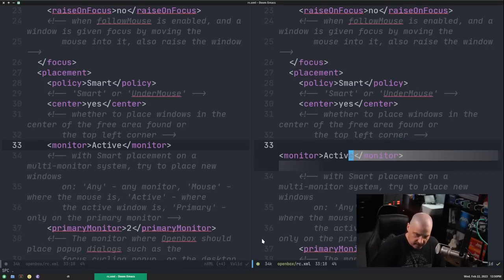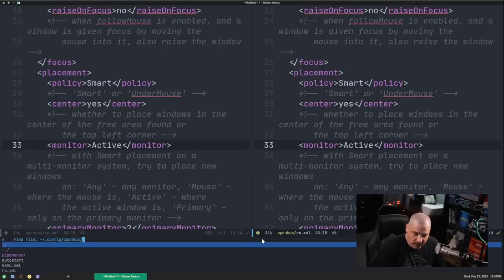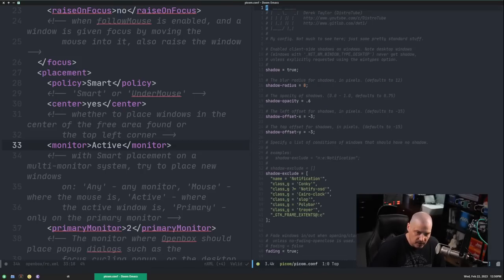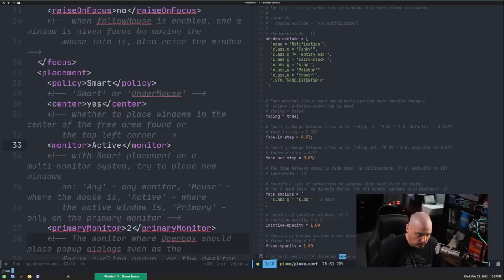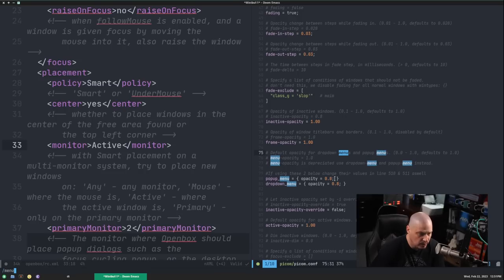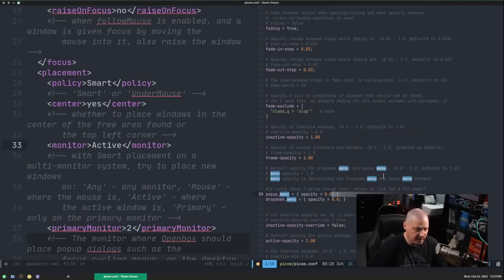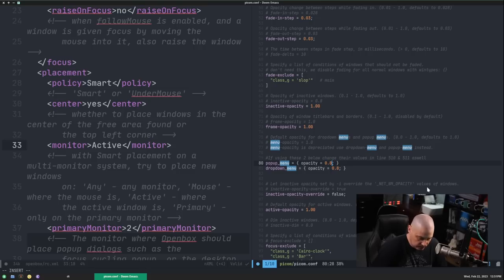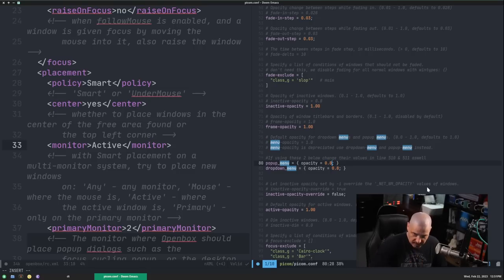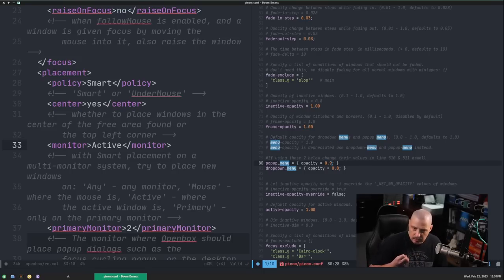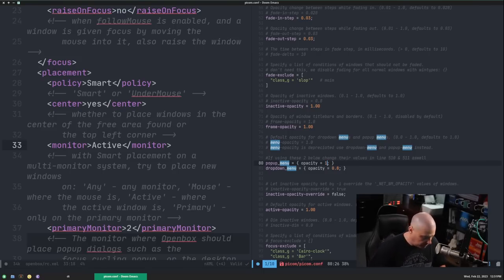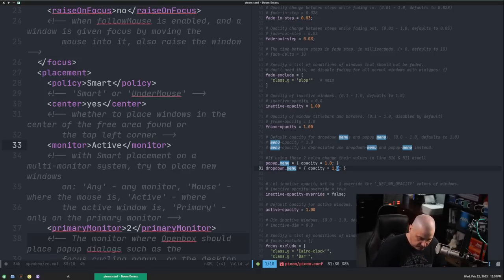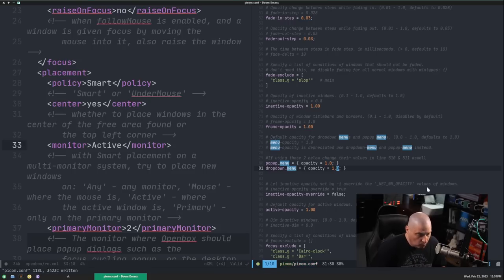So let me do a vertical split here. And I'm going to go ahead and do space period for find file. And I need to do .config slash Pycom slash Pycom.com. And if I do a search for menu, see menu opacity is what I want. Pop-up menus are opacity 0.8 drop-down menus are opacity 0.8. So what I want to do here is I want to change that and not be so transparent. So if I wanted to, I could change it to like 0.9 to make it a little more opaque to where it's not as transparent. If I wanted it fully opaque, 1.0 would be what I'd want to do.